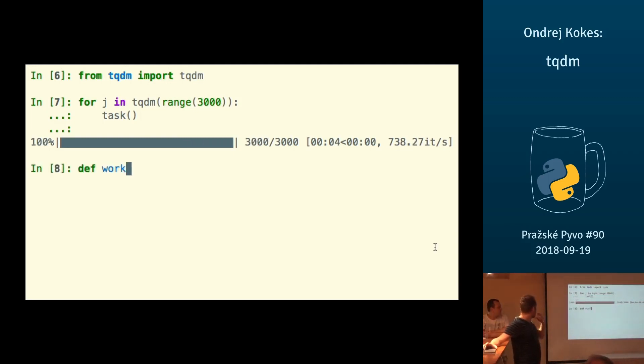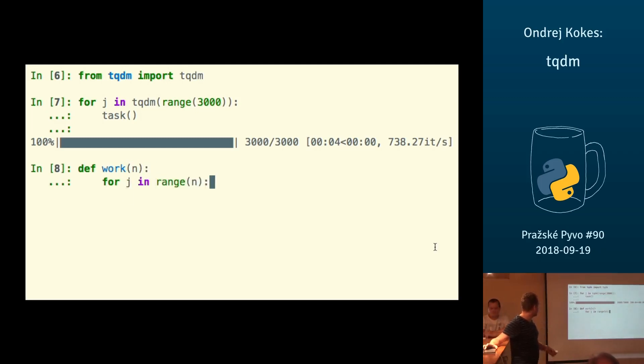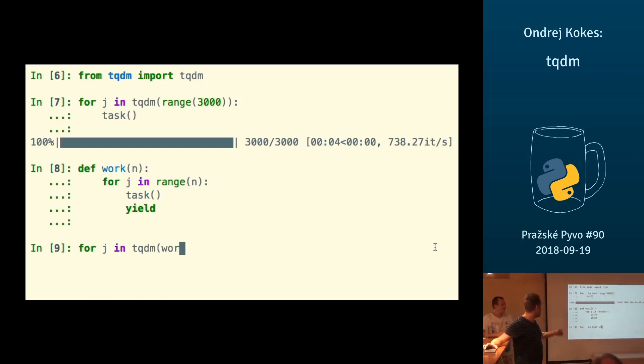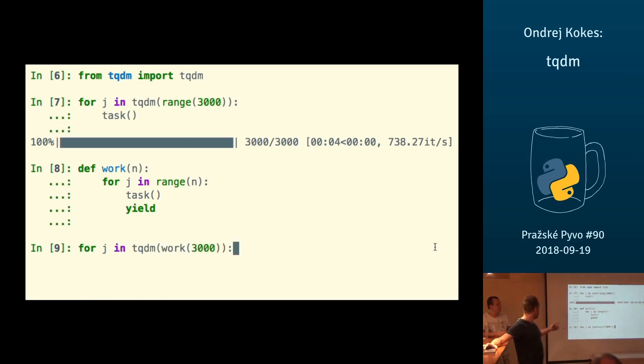You can even wrap iterators that don't have a specified length. Let's say I have a generator that just launches my tasks a given number of times, but tqdm doesn't know that work does this 3,000 times.